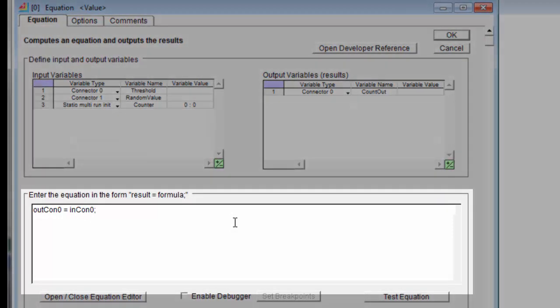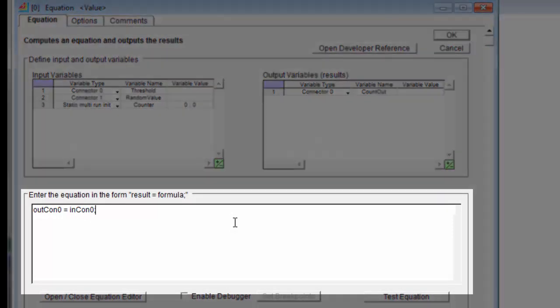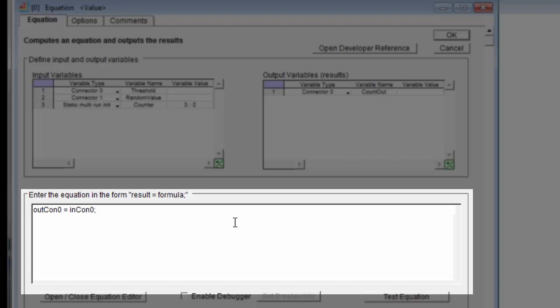Now, in the equation window, I will type in the equation. ExtendSim uses a C syntax. If you're familiar with C, you'll be quite comfortable with this. But if you're not familiar with C, don't worry, it's not hard. The biggest thing to remember is to end each statement with a semicolon.